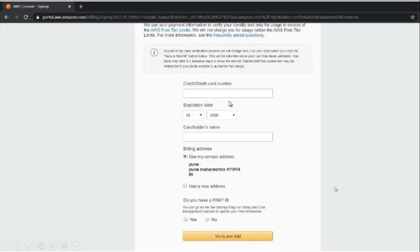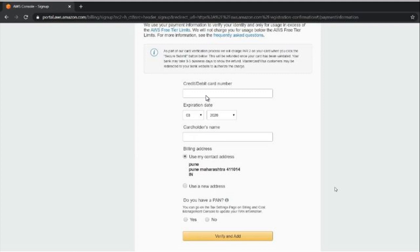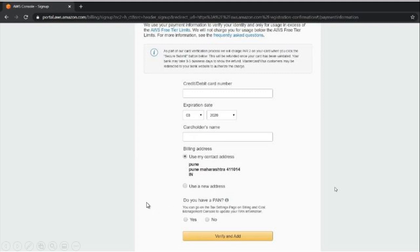Next, here you have to set your credit or debit card information. It will deduct 2 rupees—in India, AWS just charges 2 rupees to validate your credit or debit card. It will be a refundable amount. It will refund within 2 or 3 days. So just provide your credit or debit card and then click 'verify and add card.'